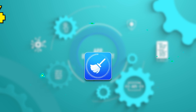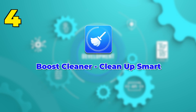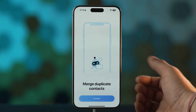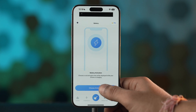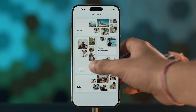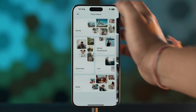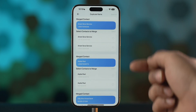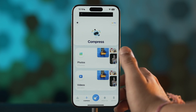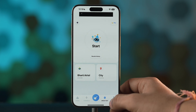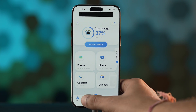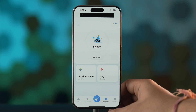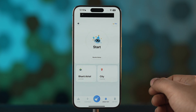Our fourth app is Boost Cleaner. As the name suggests, this app does much more than just cleaning duplicate photos. It also removes cache files and junk files from your iPhone. This app can remove duplicate photos, large video files, duplicate contacts and can even merge them and back them up on iCloud. It shows how much storage you have left on your iPhone, comes with an ad blocker, and you can even test your network speeds on this app.